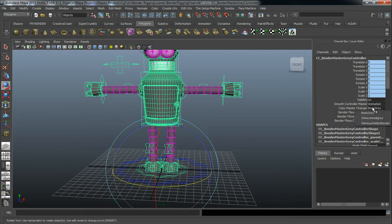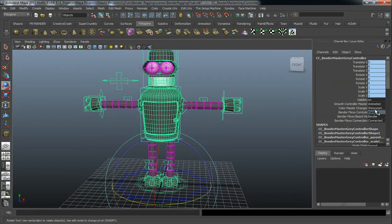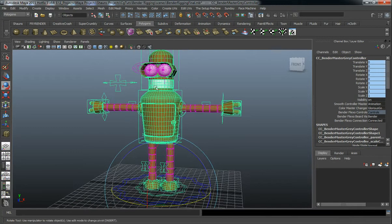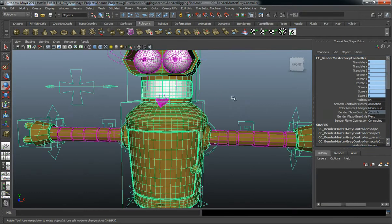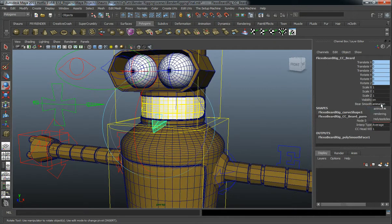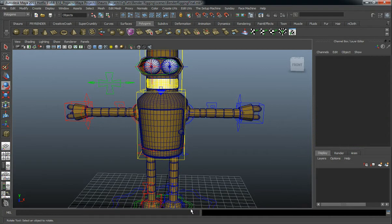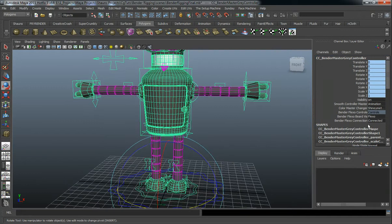We also have a color switch from basic gray to shiny metal gray, all set through keyframe. We also have a glorious golden Bender, applied to not only the Bender character but also the Bender Flexo beard, which you have the ability to turn on and off as well as smooth. Let's jump back to shiny metal gray and turn off the Bender Flexo beard.